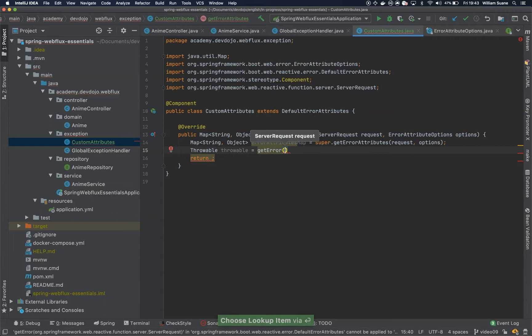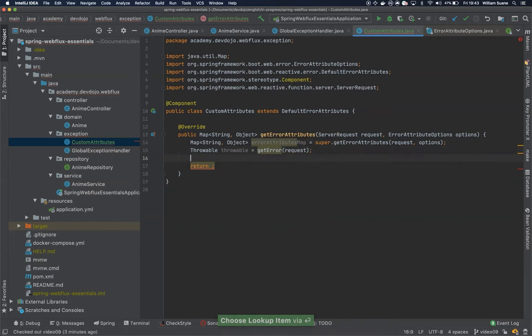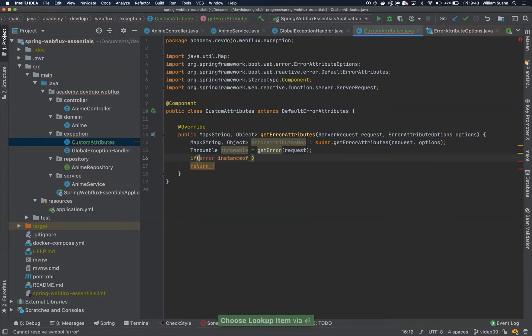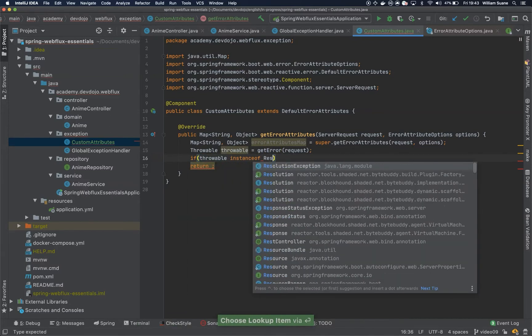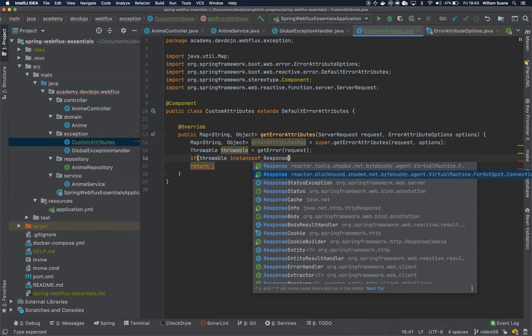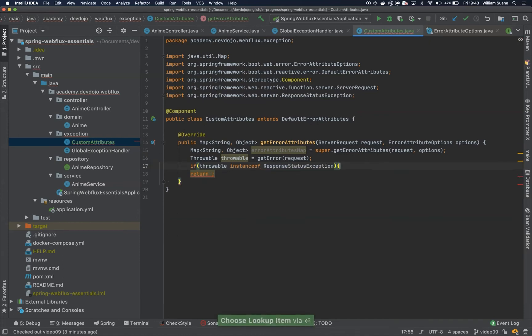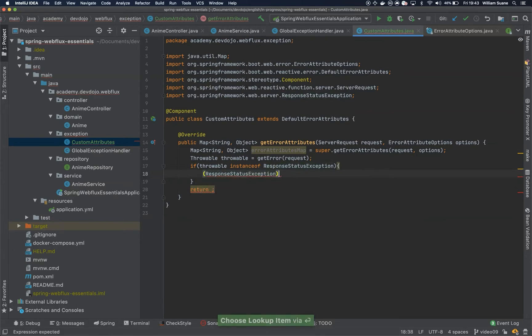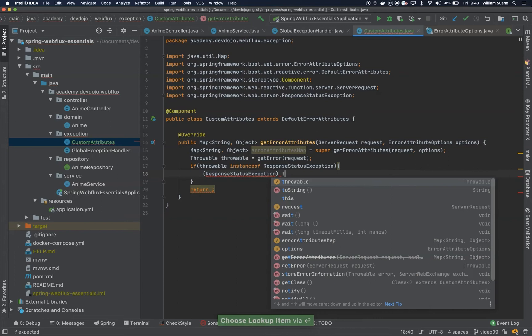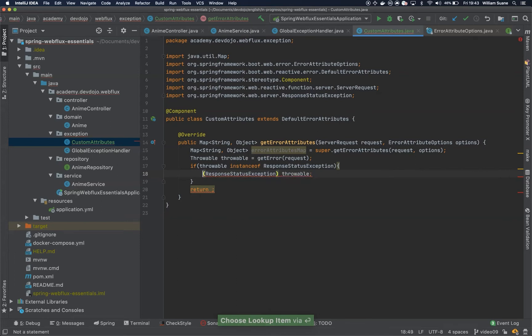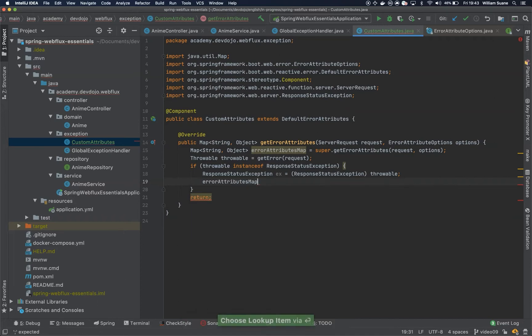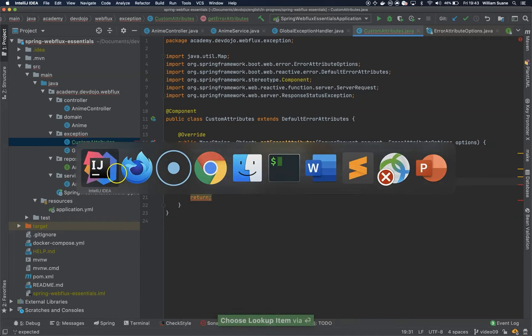Now I can do a quick business logic here. Imagine that if our error is an instance, if throwable is an instance of response status exception, this is the exception that we are throwing in our service. Let's do a quick cast here, response status exception the throwable. So we are adding these to a response status exception variable and now we can for example add here to error attributes map.